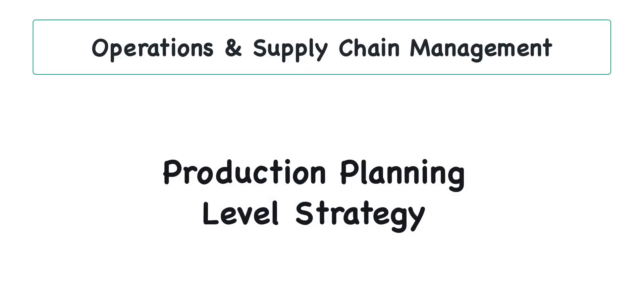This video will walk you through a level production plan under scenarios with either no backorders or no ending inventory.